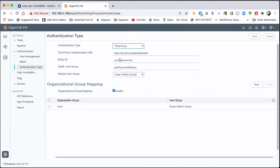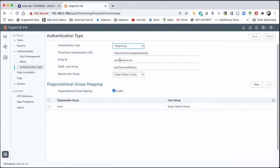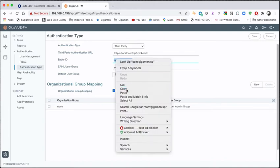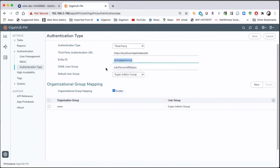So the first thing we're going to notice is we've got some fields that we have to populate. The first thing is, what is the URL? Remember we talked about that when I hit Fabric Manager as the service provider, where does it go to talk to that identity provider? We have to get that from the identity provider. The entity ID, that is the unique identifier that is used to establish the trust between Fabric Manager and the identity provider. So we're going to take a look and we're going to copy this. I'm going to highlight it and copy it because we will need that.